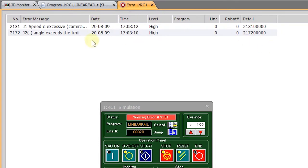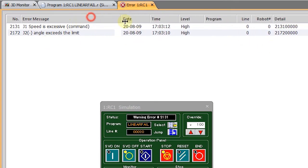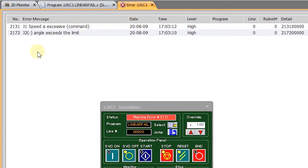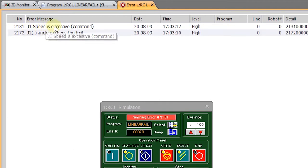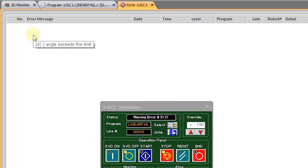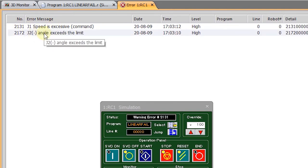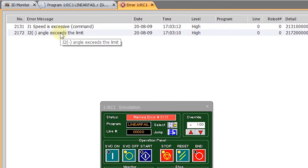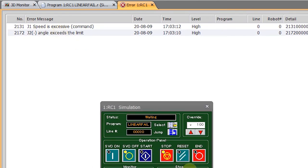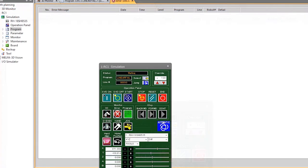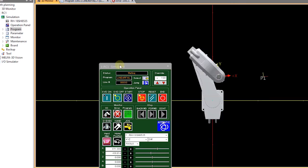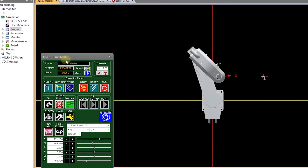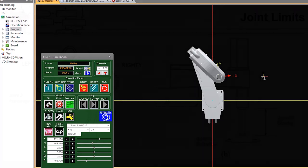that my two error messages are that my joint one speed is excessive and more importantly the angle exceeds the limit. And so I can reset that, that'll clear those error messages. But that is an example of a limit error in a linear move.